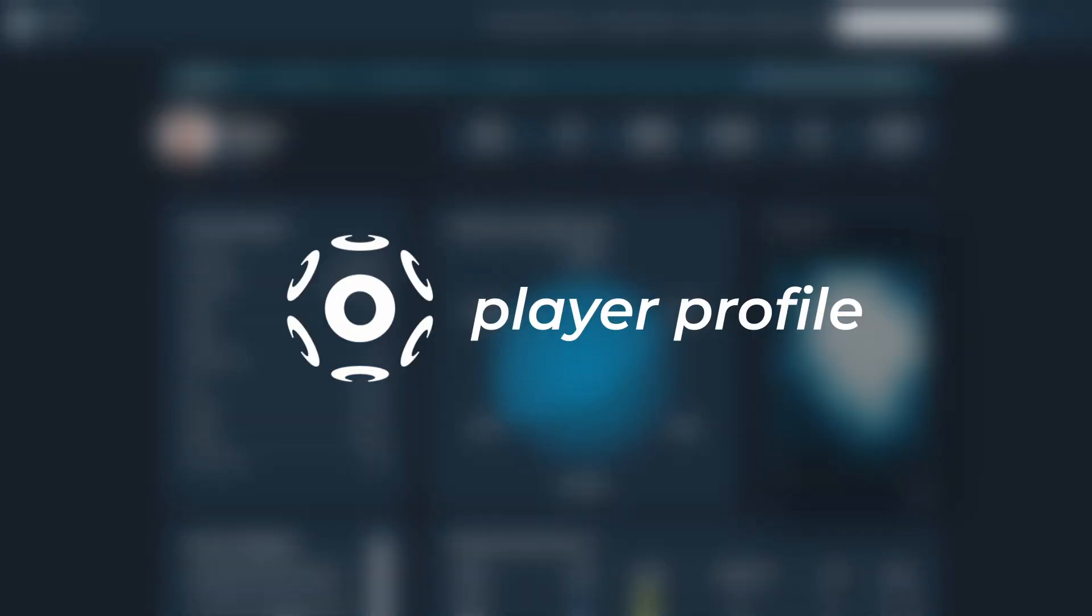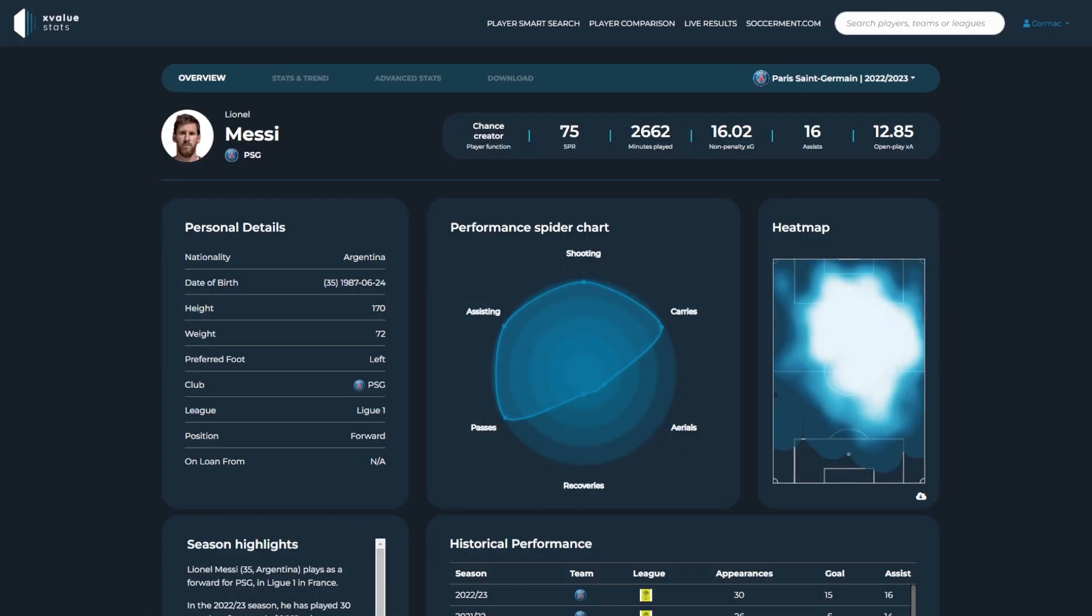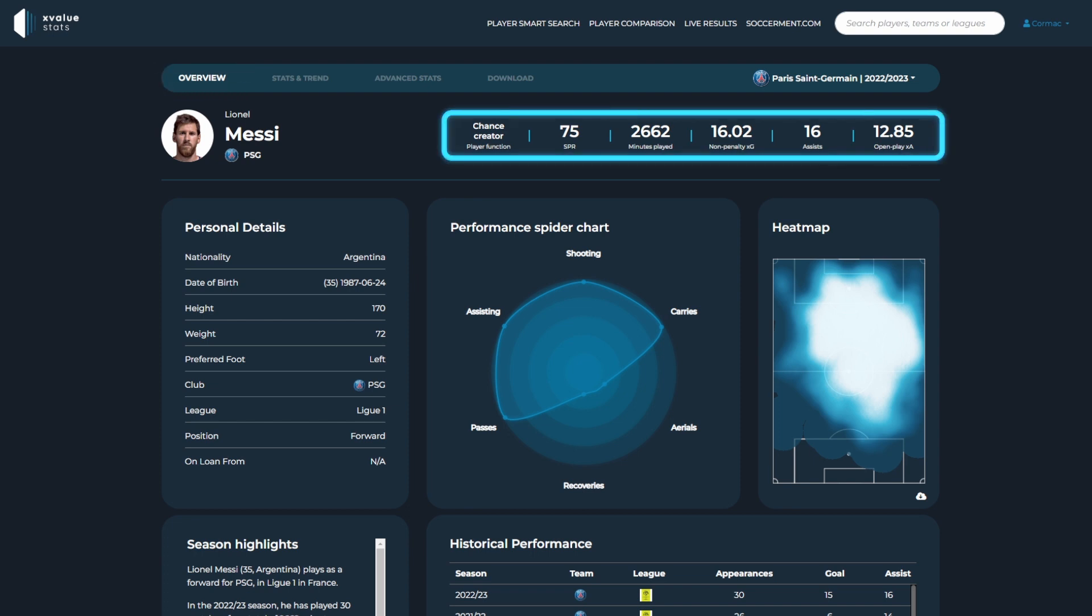The player profile gives you all the advanced metrics for all players from the leagues available. The overview page gives you the most important information at a glance, including some contextual information on the player's stats throughout the season.